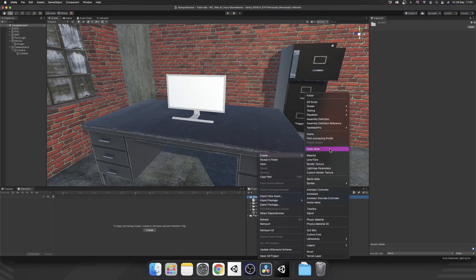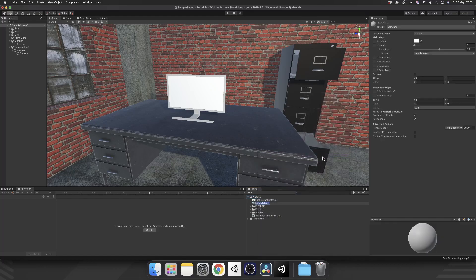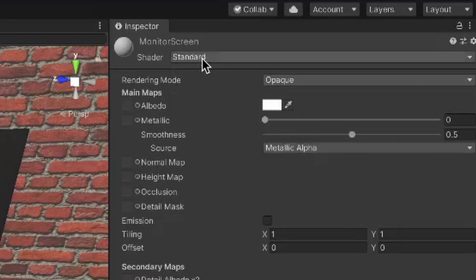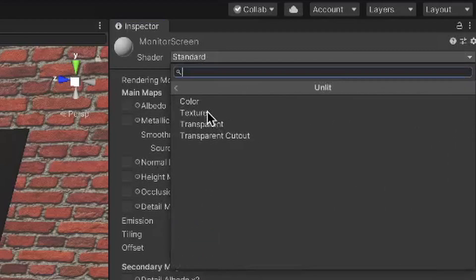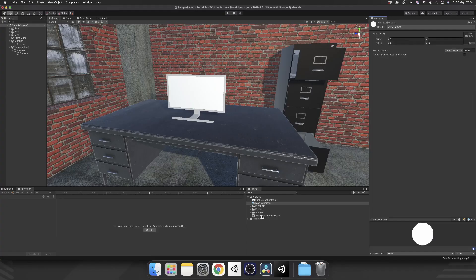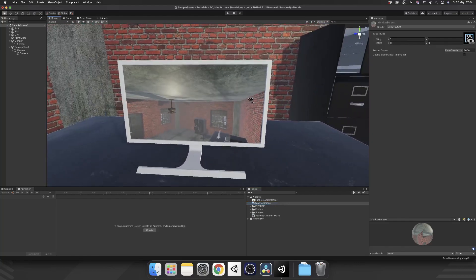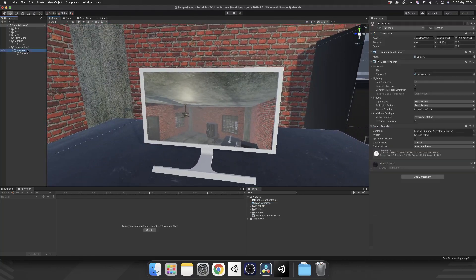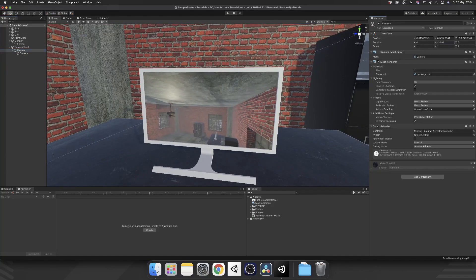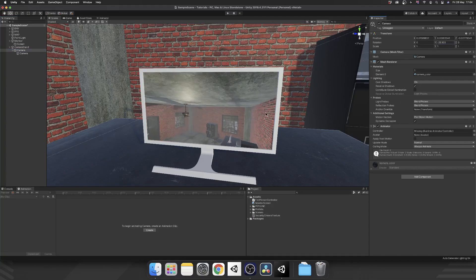The way we go about doing that is we create a material — I'm going to call that 'monitor screen' — and we're going to change it from Standard to Unlit Texture. We'll drag in our render texture into the texture field, and then drag our monitor screen material onto the monitor screen mesh. And as you can see, it's already displaying what we want. If we go ahead and rotate our camera object, we can see that it updates in real time.